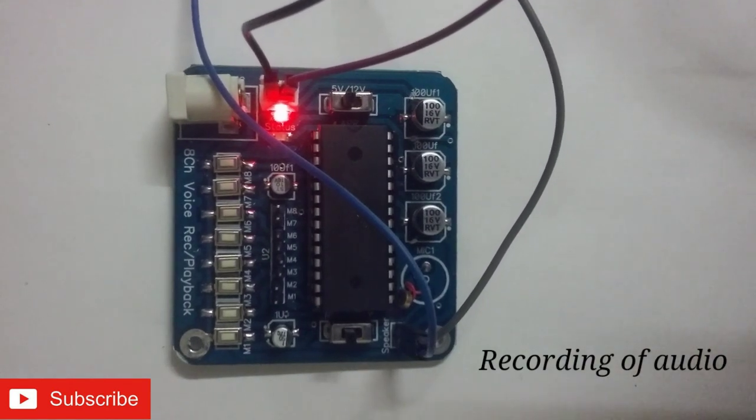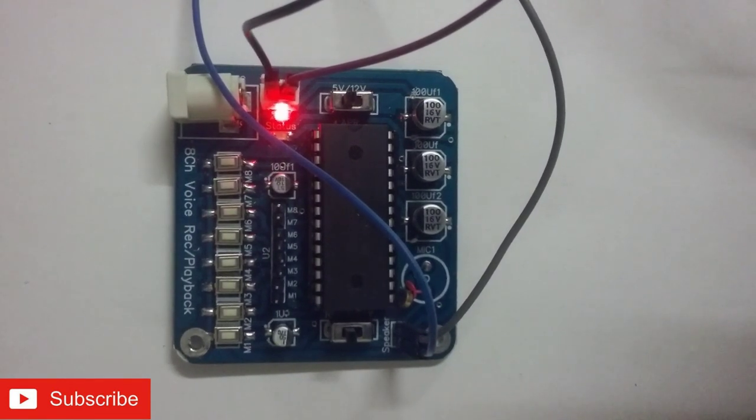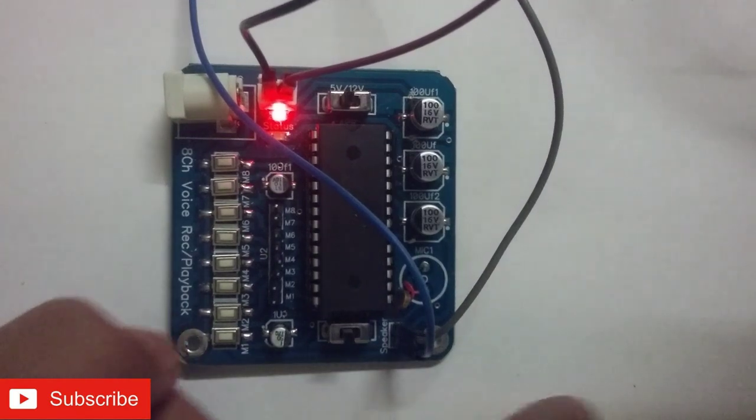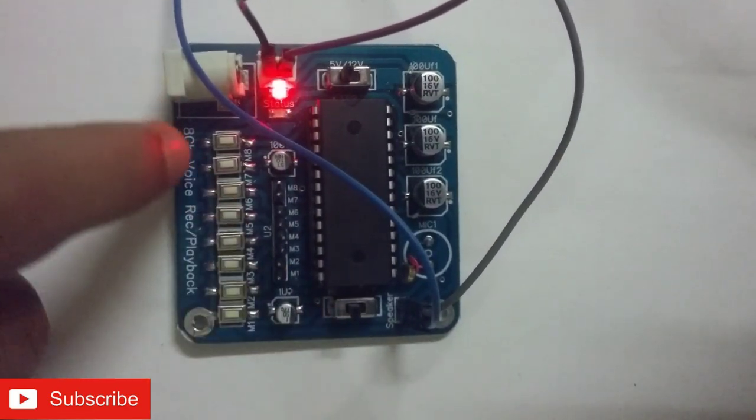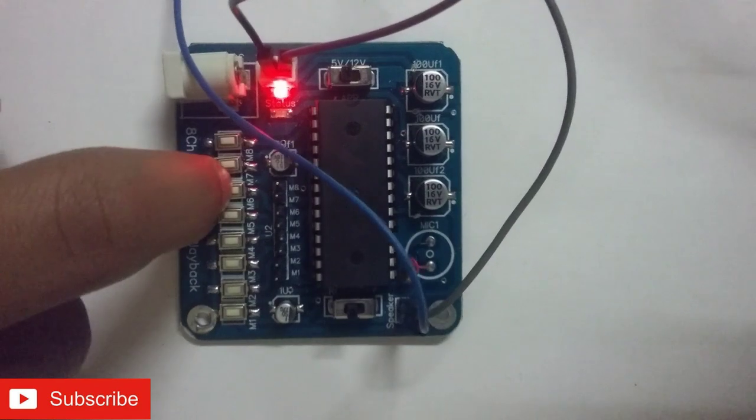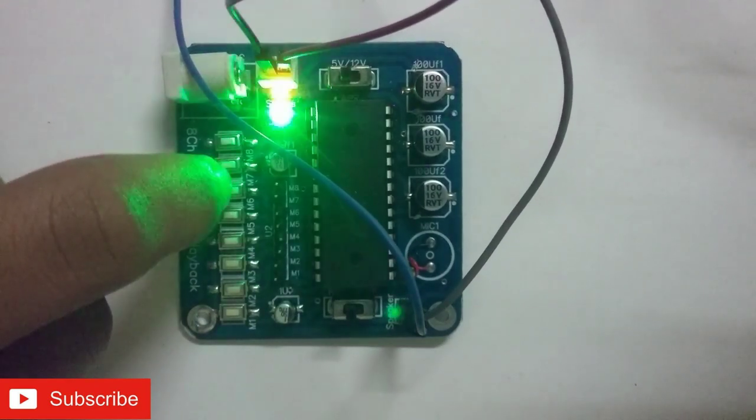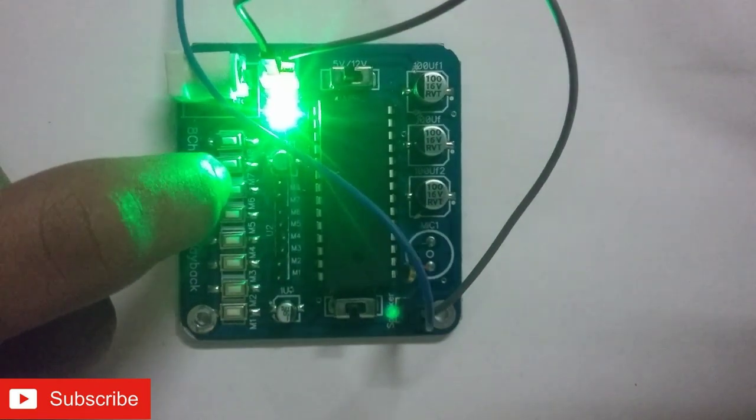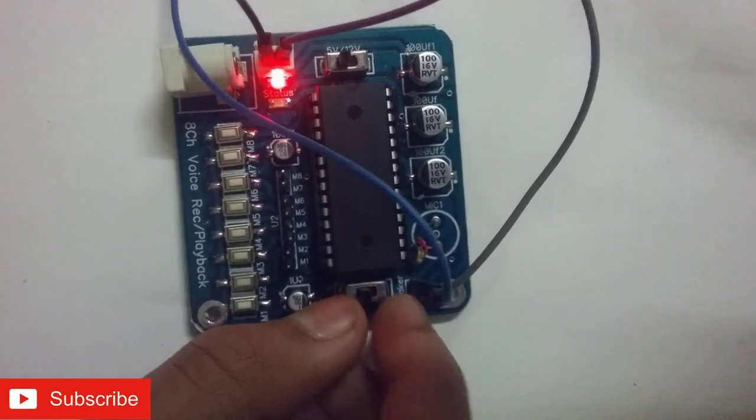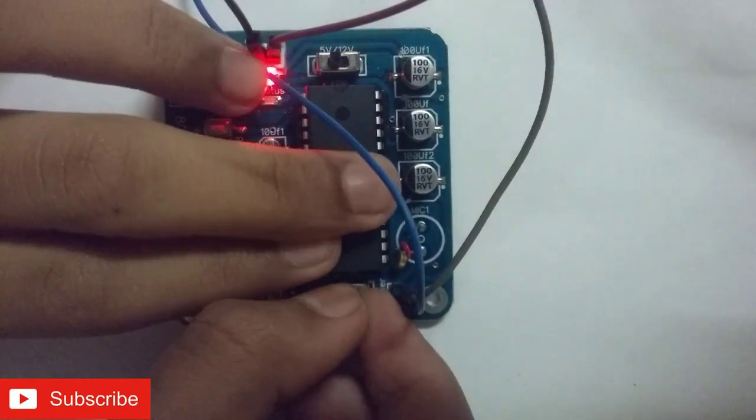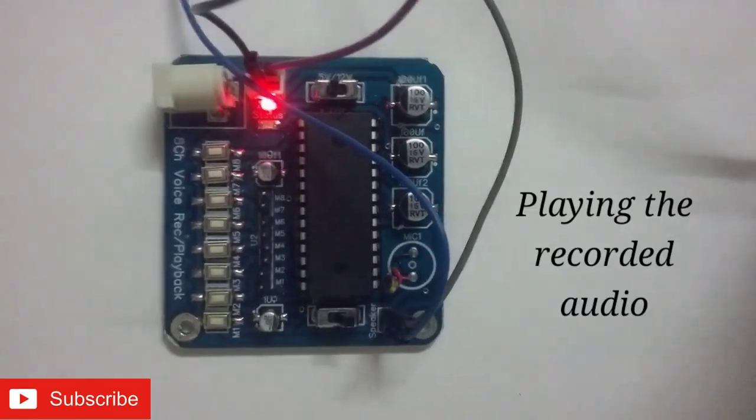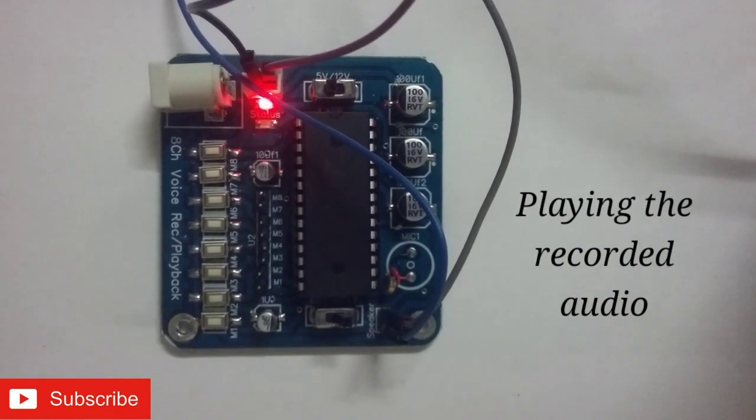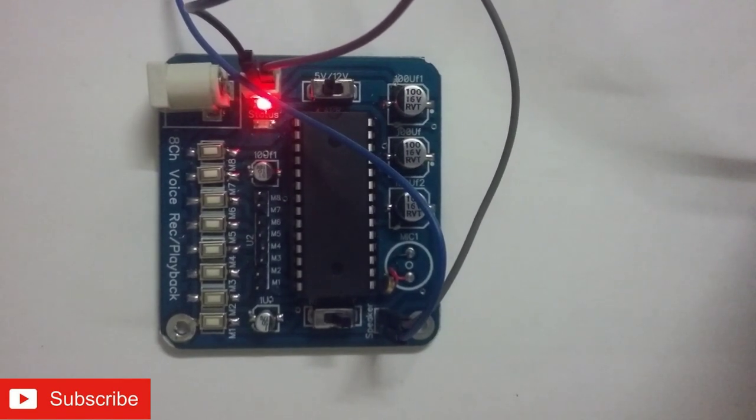To record the voice, turn the switch to record and then click any of the 8 switches and record your voice. Hello. Now turn the switch to play. Then play by clicking the switch.